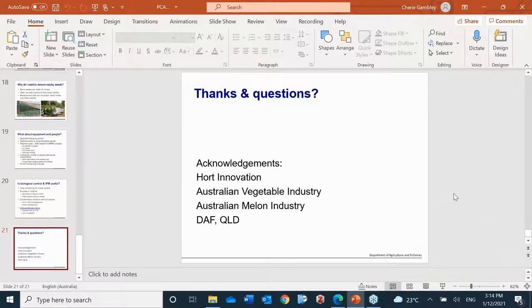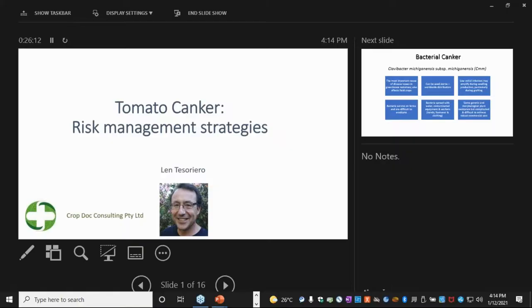Our second speaker for today is Dr. Len Tesarero. Len is a visiting scientist with the New South Wales Department of Primary Industries, based at the Central Coast Primary Industries Centre. Today Len is talking about tomato canker risk mitigation strategies.